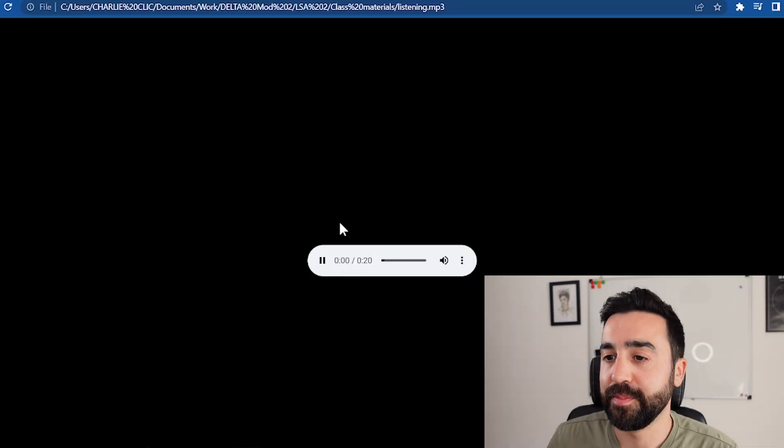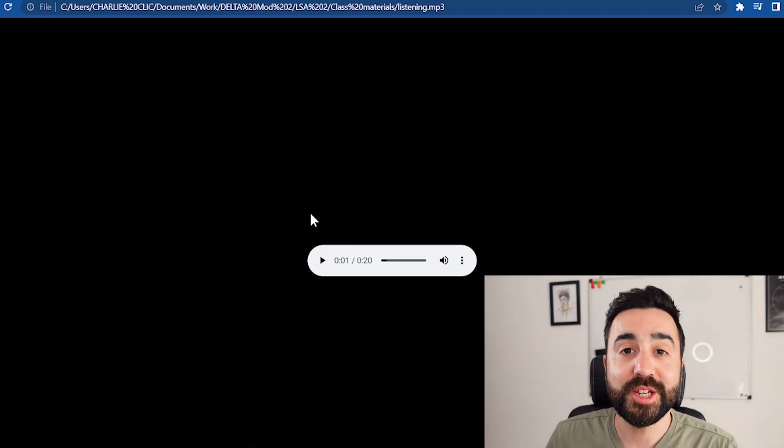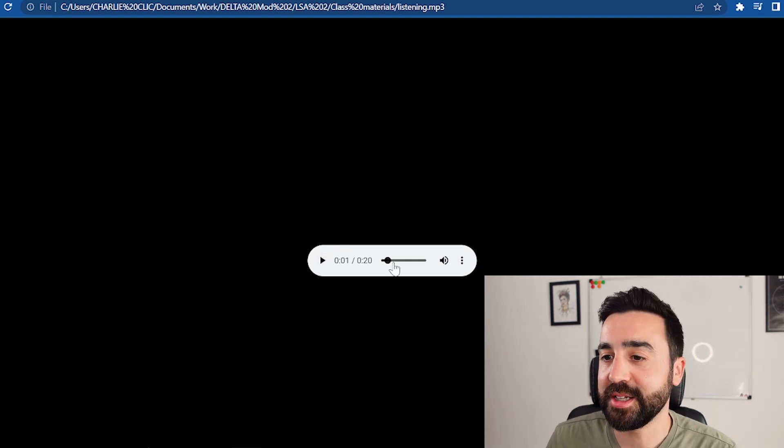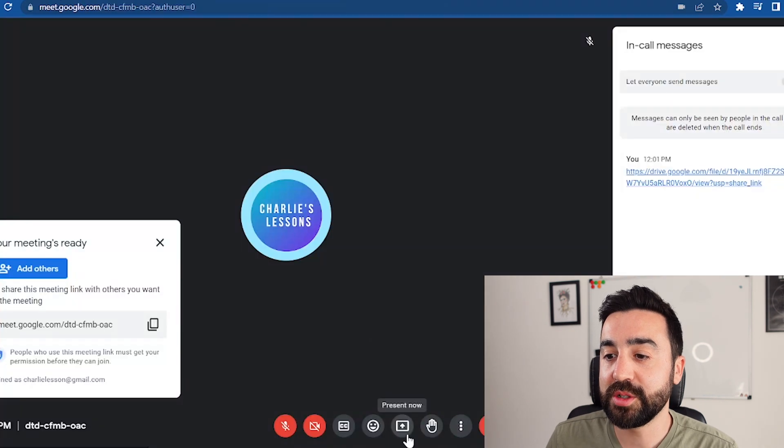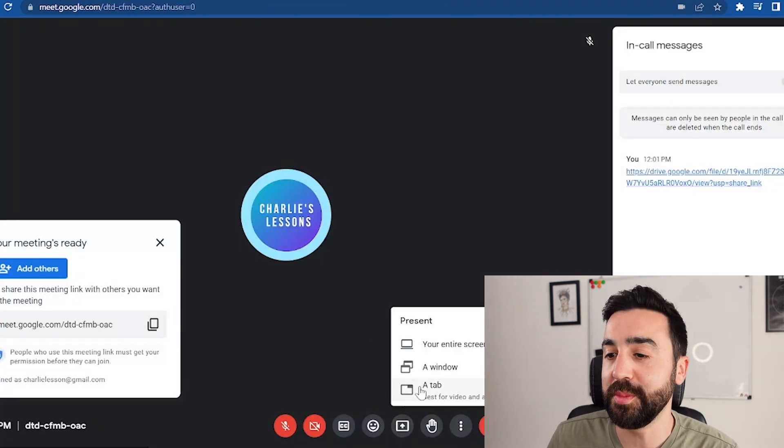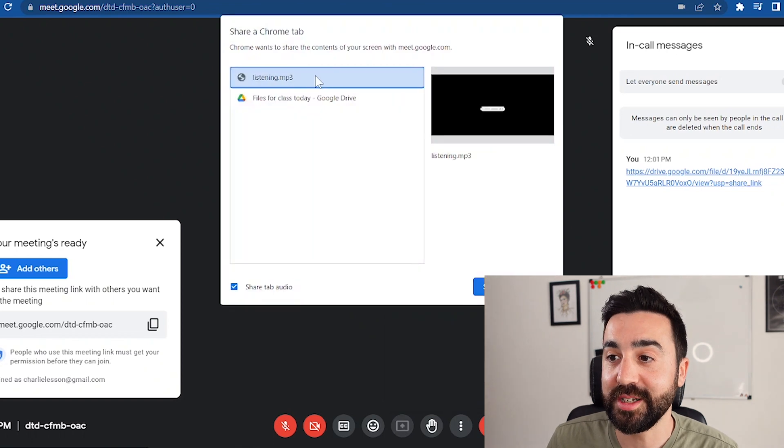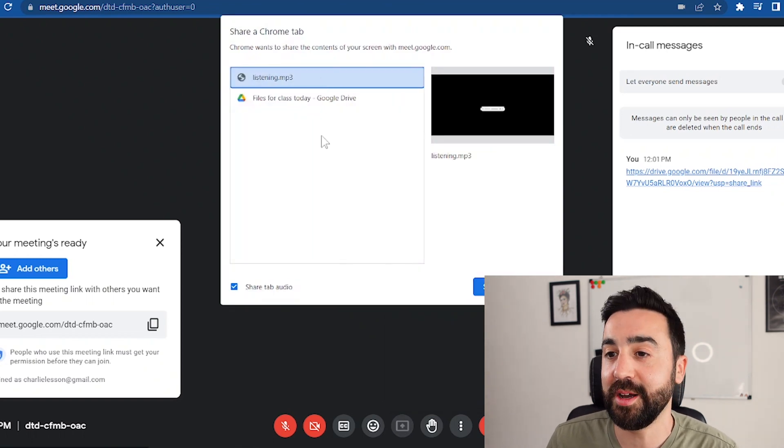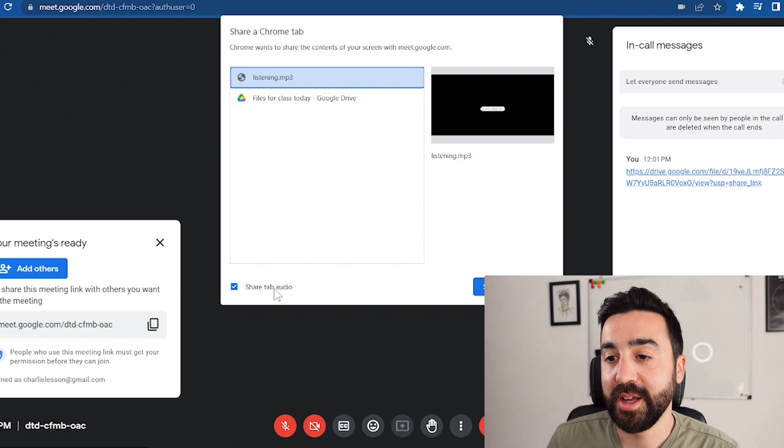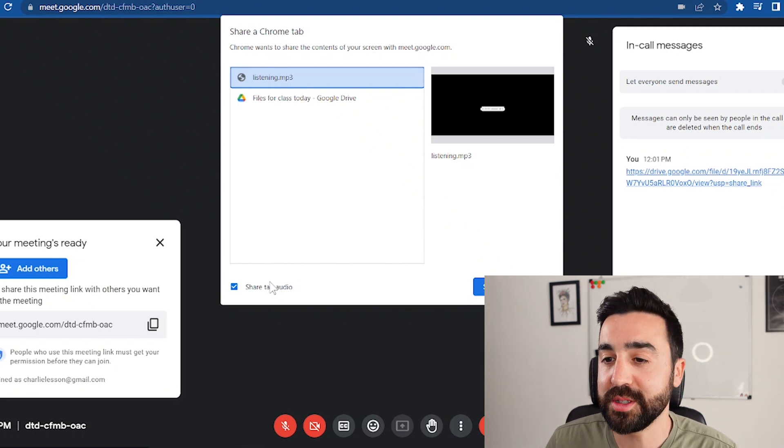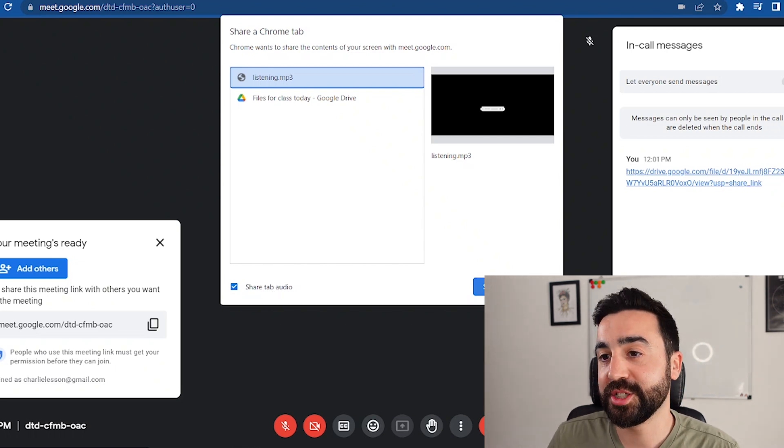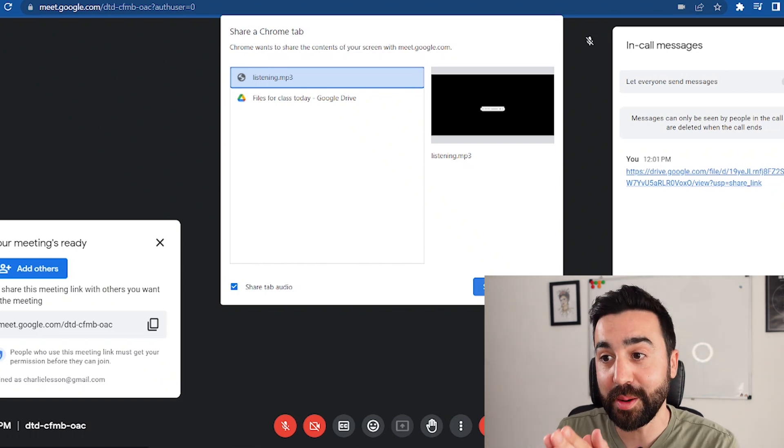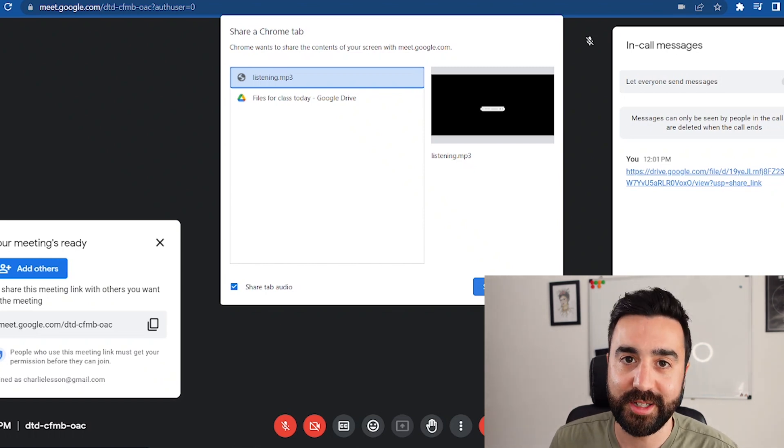When you initially drop it, it will start playing automatically, so just stop that. And when you go to present now on your Google Meet call, if you go to tab, you'll now see that one of your tabs has become the listening file. So again, make sure you've got the blue tick box checked and press share, and then your students will then be able to hear this listening.